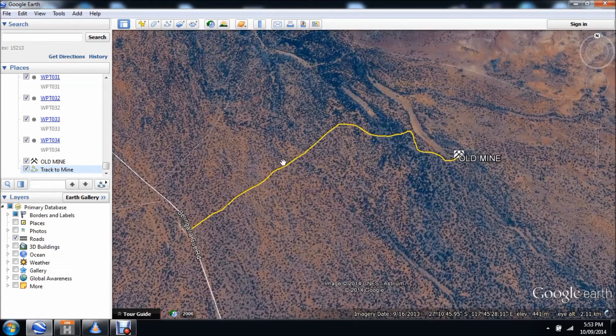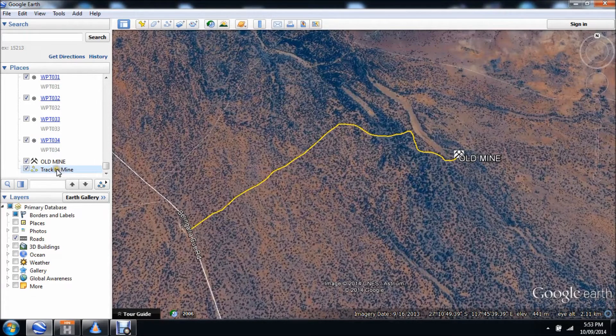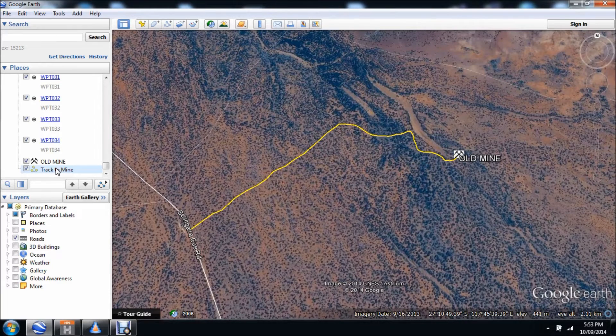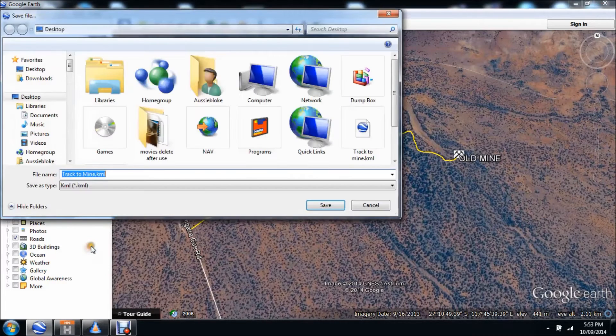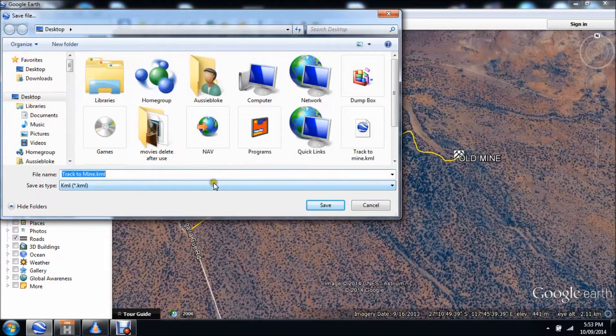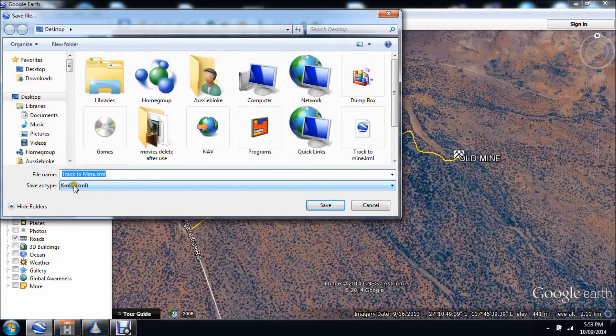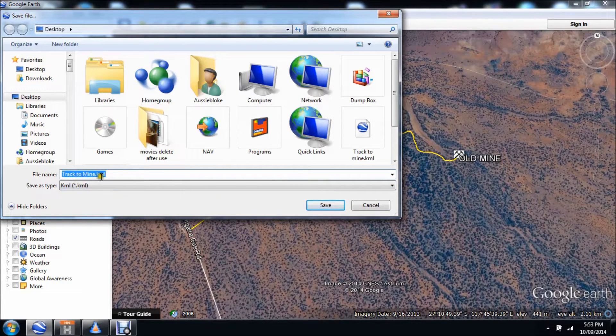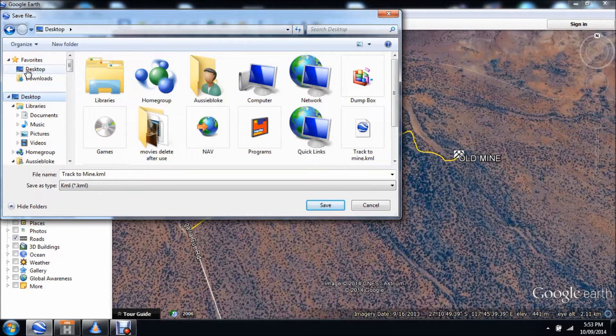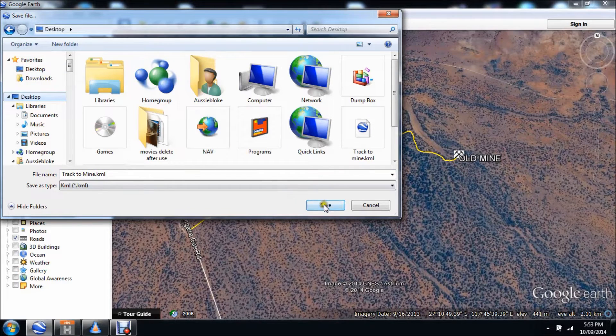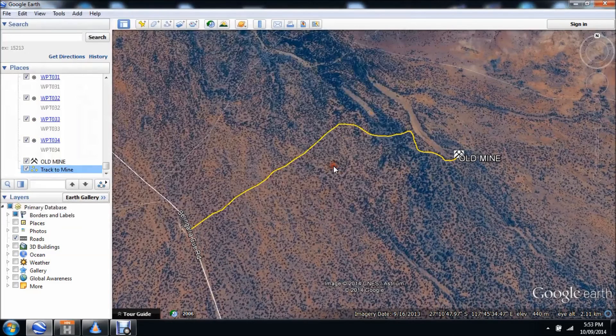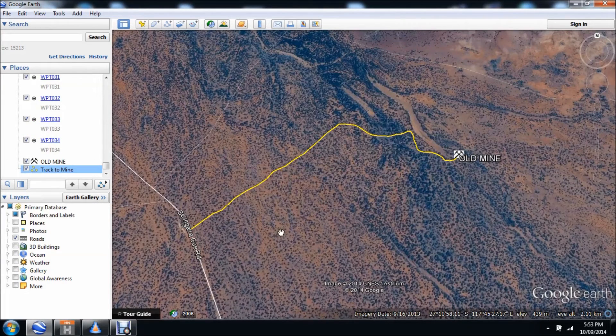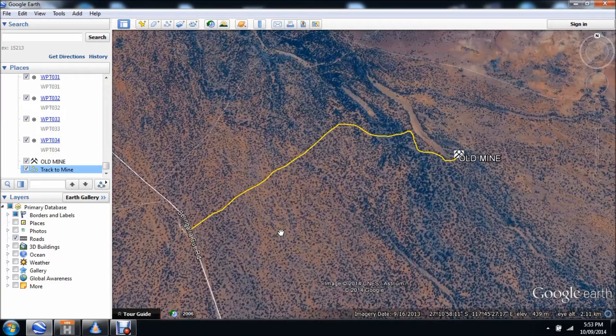So how do I do that? I go back to Google Earth and I find where I've just created that in the left hand bar, and it says track to mine. I right click that and I now save that as, and this is important, I've got to save it as a KML, not a KMZ. Save it as a KML. Track to mine KML, put it somewhere where it's easy to get to, and that'll be on the desktop. I go save.